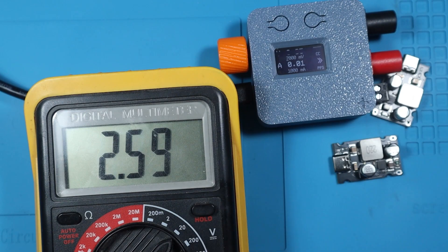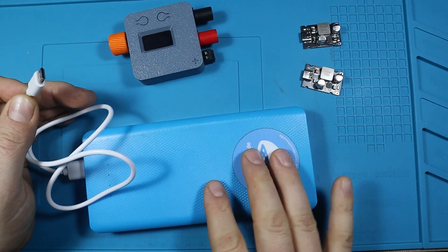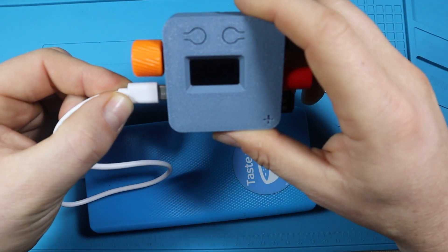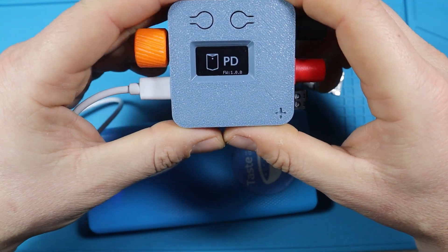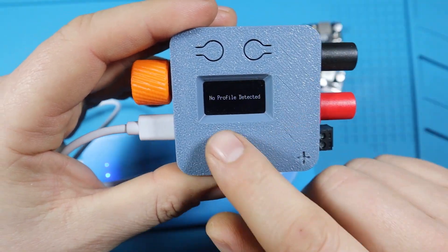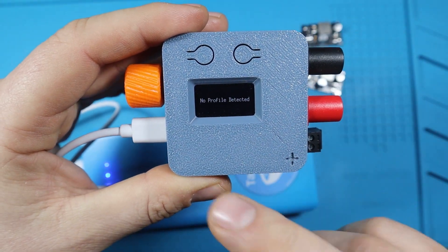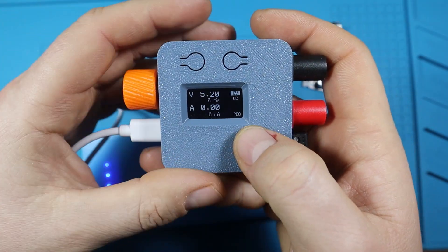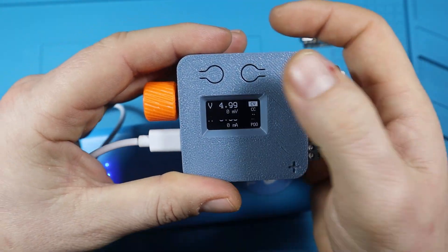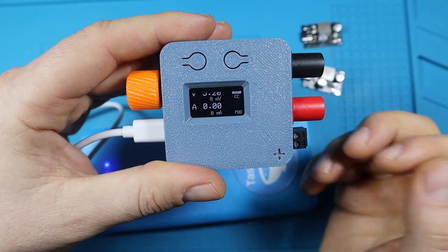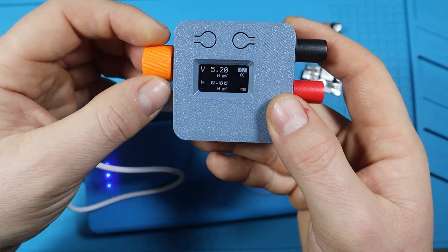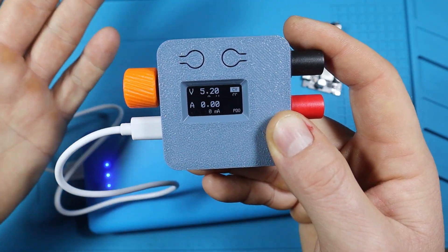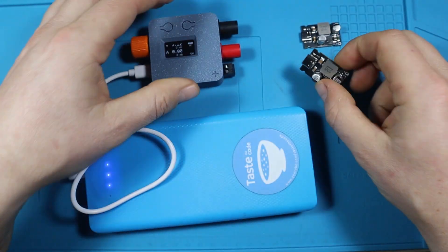Now unfortunately I don't have a power bank that supports PPS, so if I plug it into the Pocket PD I'm gonna get the message that no profile is detected. So we're gonna be stuck with just the 5 volts that we're getting from the power bank and we can turn that on and off, but this is not useful because now we're not in a mode where we can adjust the output.